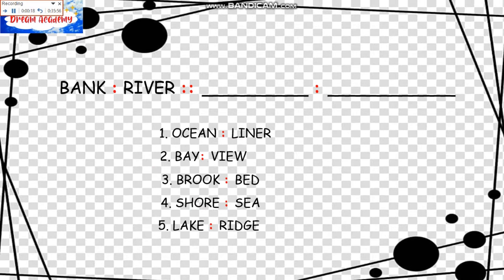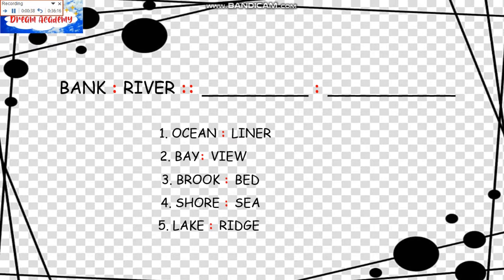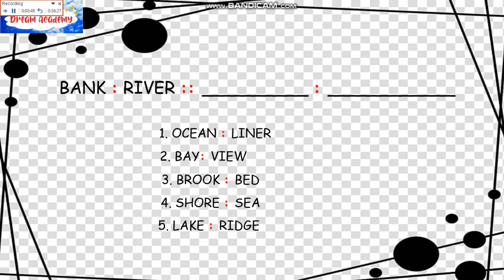We have these paired words. Like we say River Bank. And among the choices, the first one, we say Ocean Liner. We don't say Liner Ocean, so it's out, eliminated. Bay View is correctly ordered. We don't say View Bay. So it's eliminated also. Brook Bed is the same. But in the same manner or same order as River Bank, we also say Seashore.